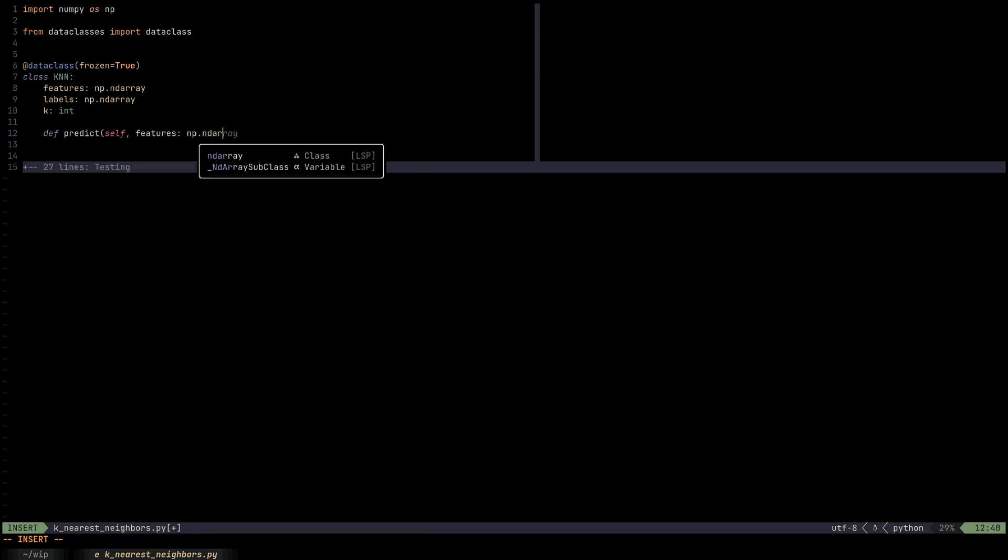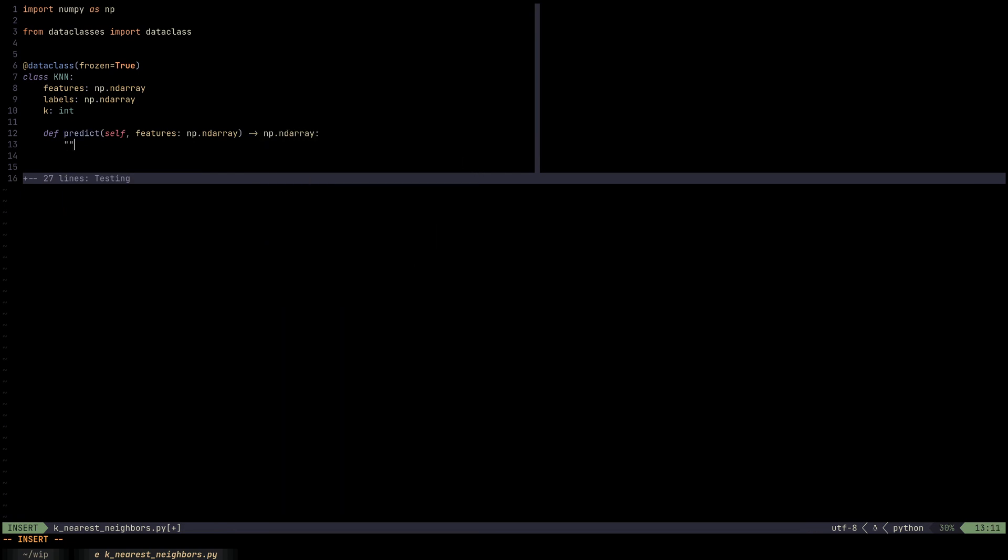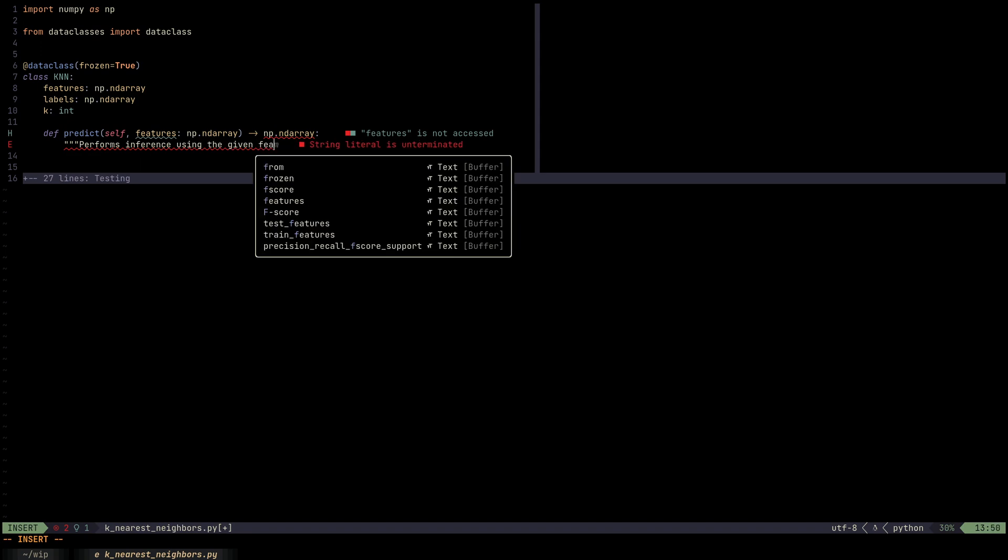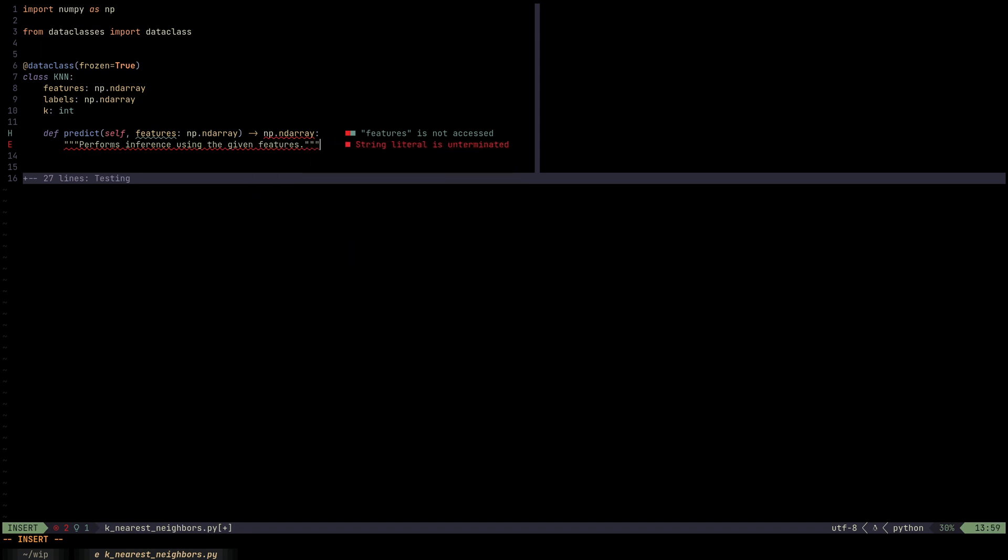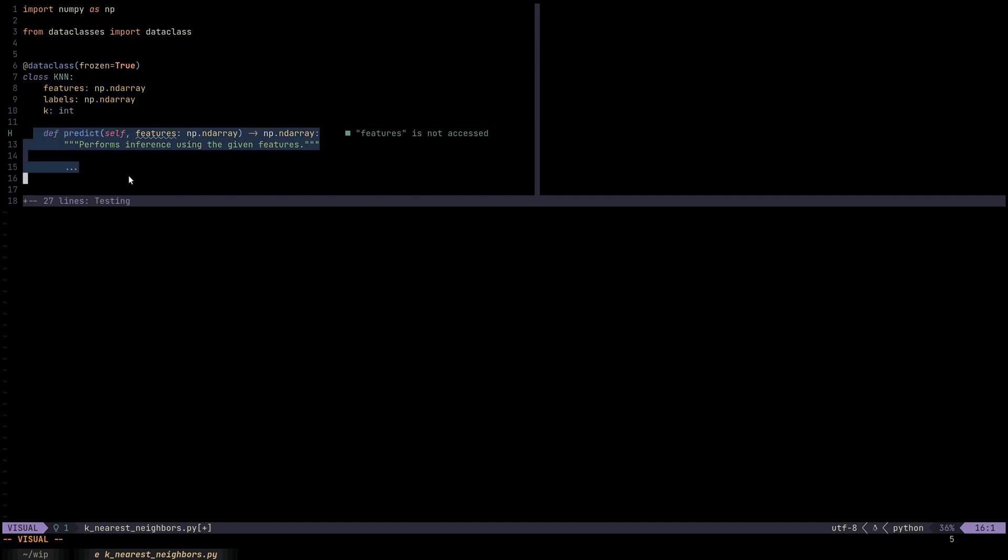Other than these fields, we just need to define the method called predict that would basically perform inference using the given features. And that's actually it for the KNN model, the KNN class. How awesome is that? We need these three things and then a predict method to generate predictions.